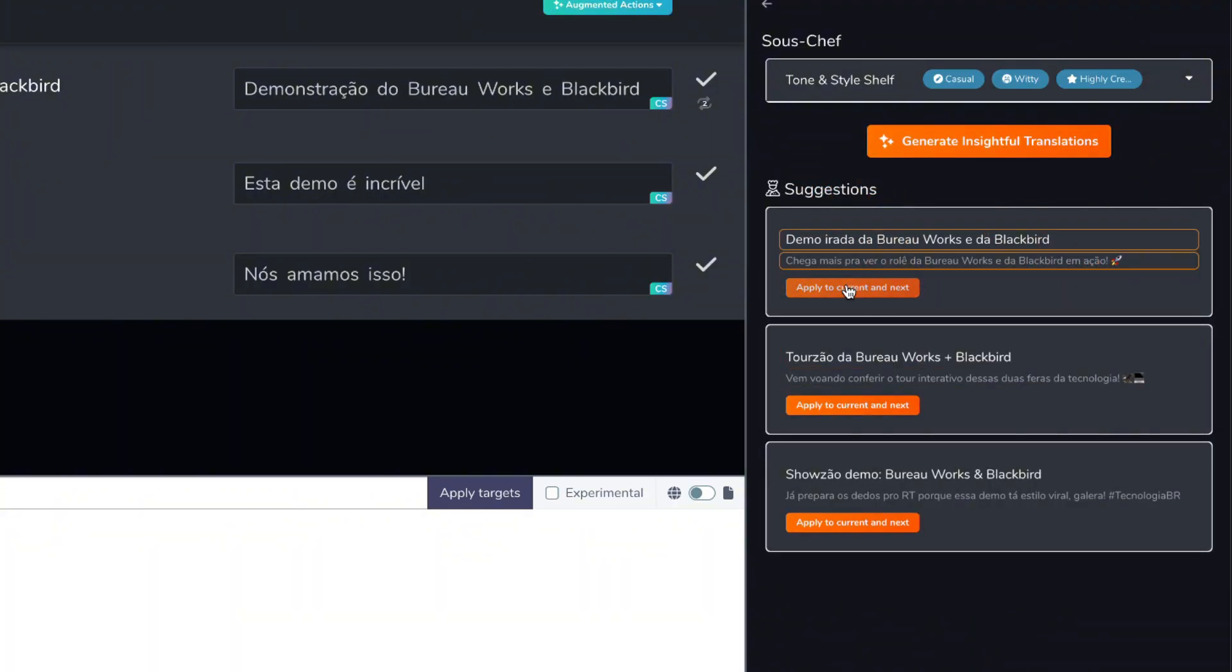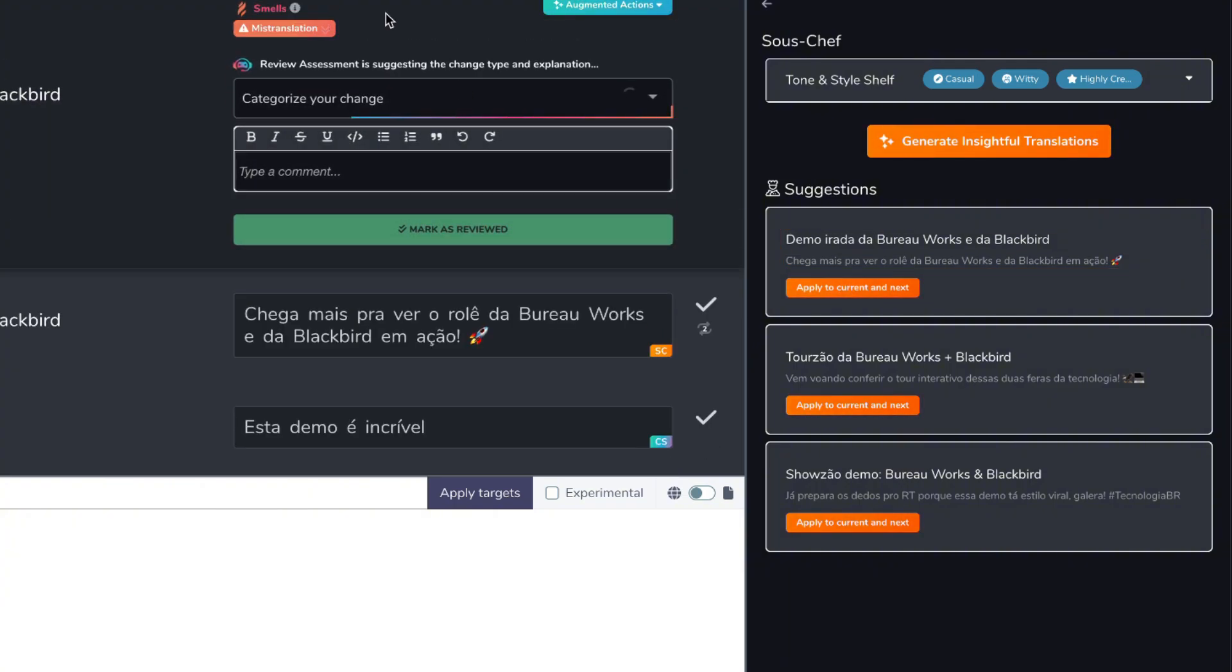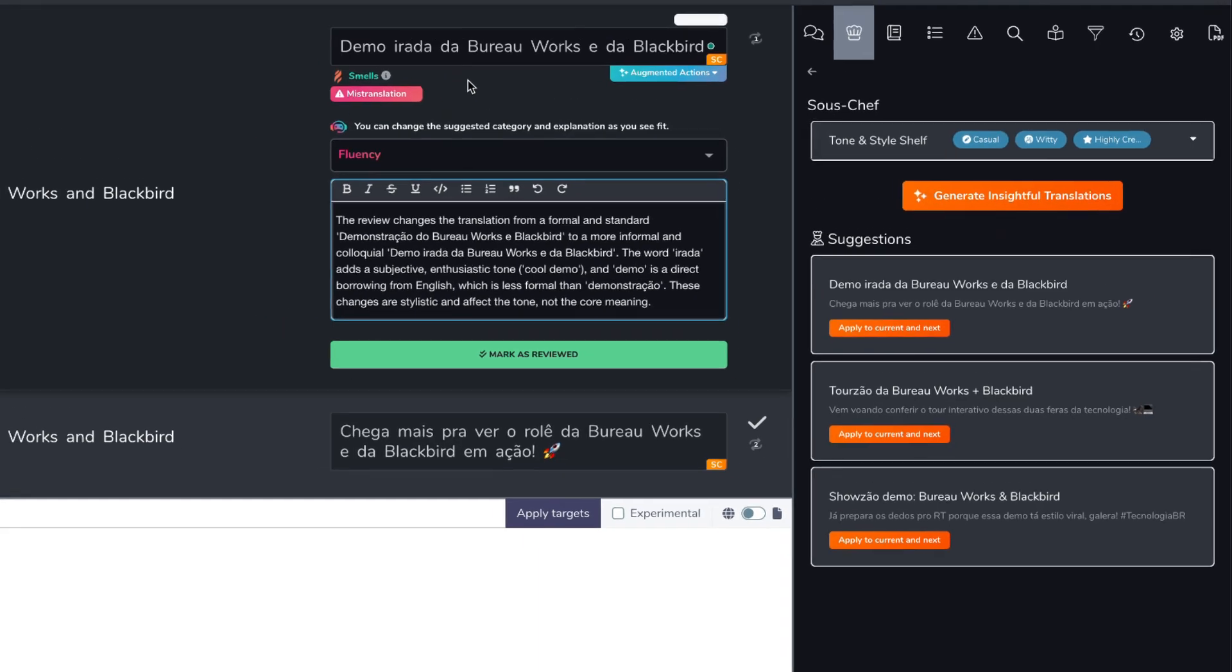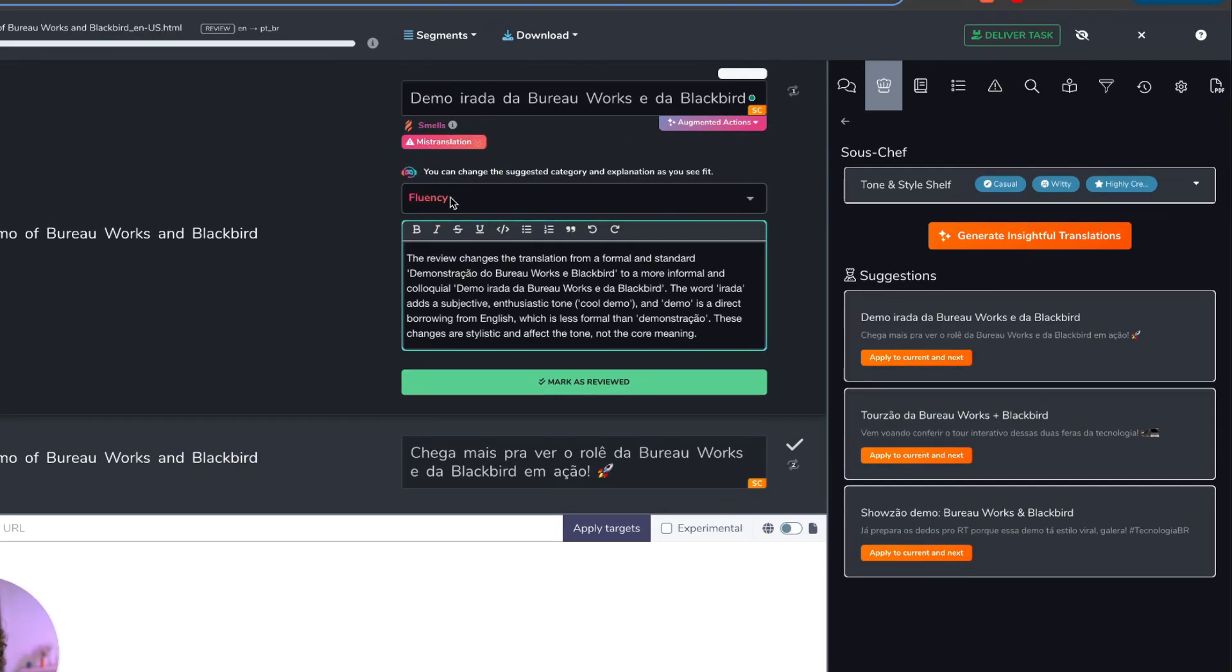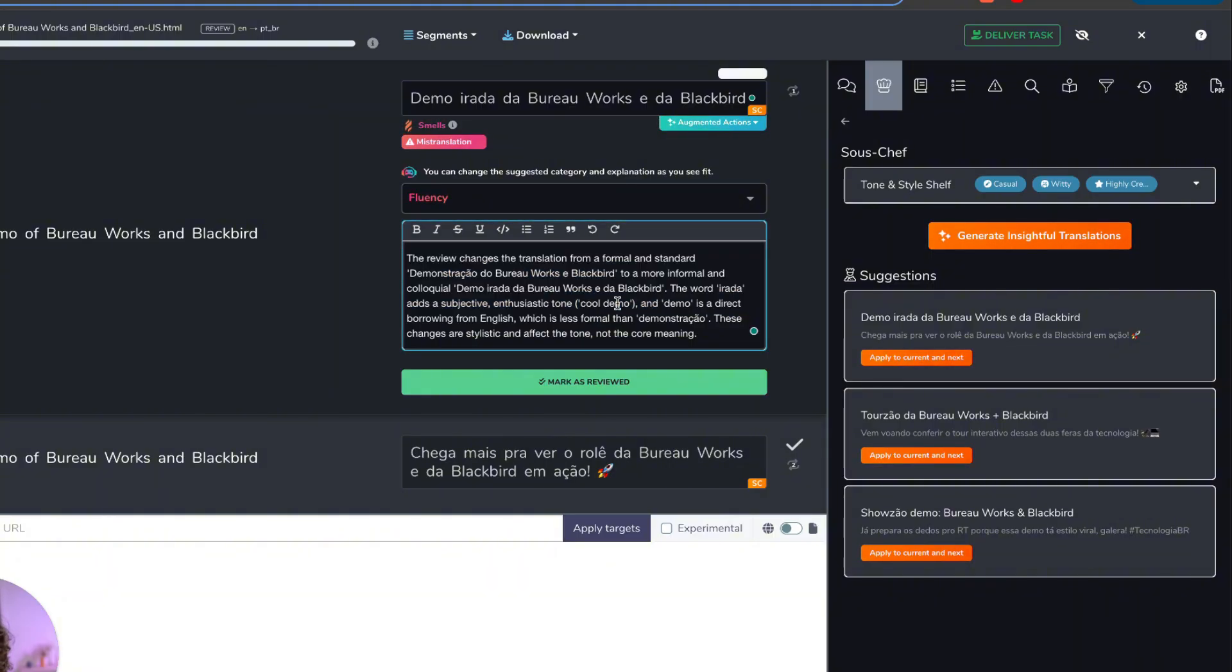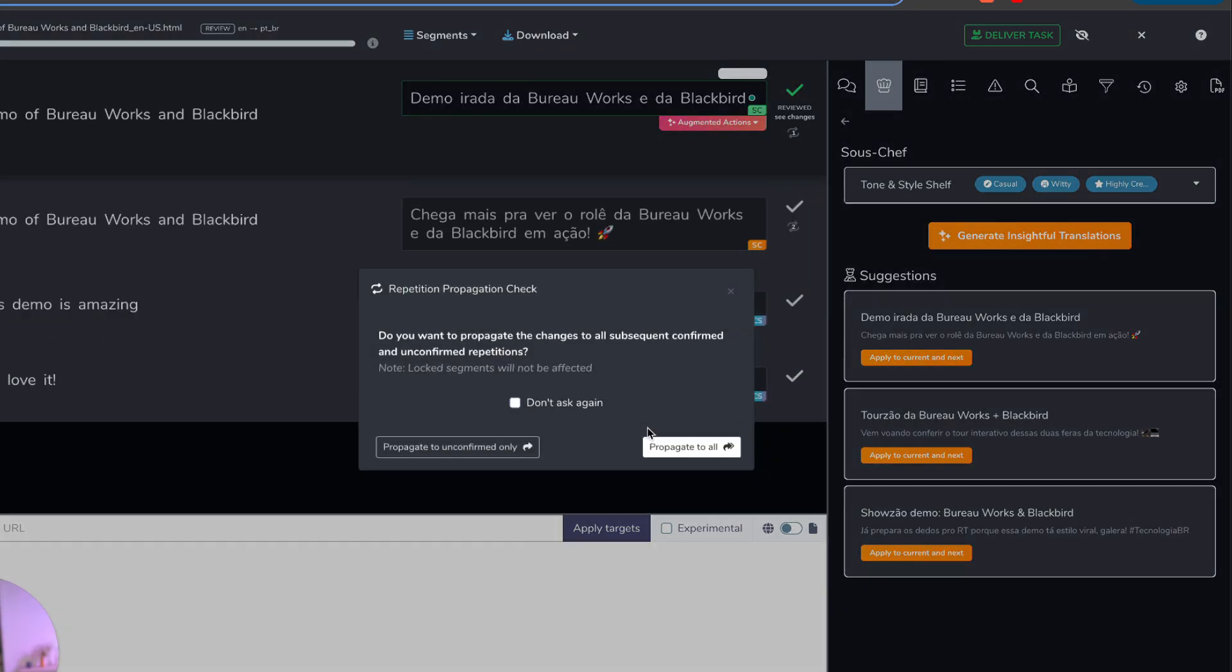It's going from demonstração, which is a formal way of saying that in Portuguese, and I'm going to use demo irada, da BureauWorks, da Blackbird. So it's changing the expression. BureauWorks is picking up on this fluency change. It's explaining the fluency change. The reviewer changes the translation from a formal and standard to a more informal, colloquial tone. It's describing the exact change. I agree with this, so I'm going to mark this as reviewed.